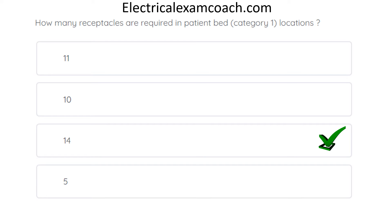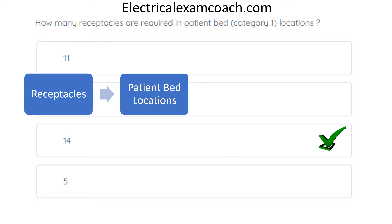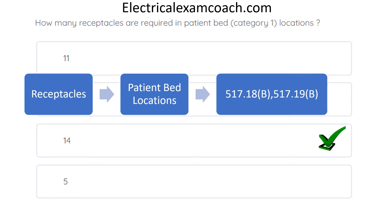There are 14 required receptacles in a Category 1 patient bed location. To find it, we use our keyword and index process. We go to R in the index for receptacles, then look for more keywords — specifically patient bed areas. We look up patient bed locations in the index, and we find two code references: 517.18(b) and 517.19(b). We flip there and use our bold headings to navigate — the first reference is Category 2, so we move to the next bold heading, which is Category 1. When we read that paragraph, we find that 14 receptacles are required.